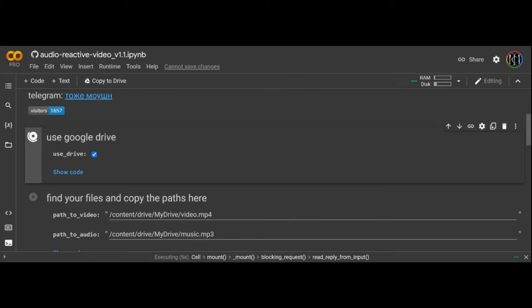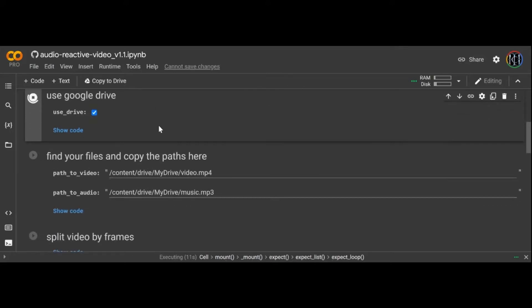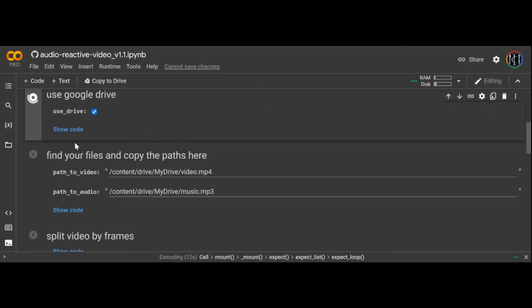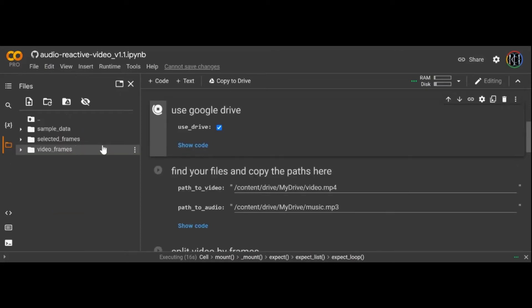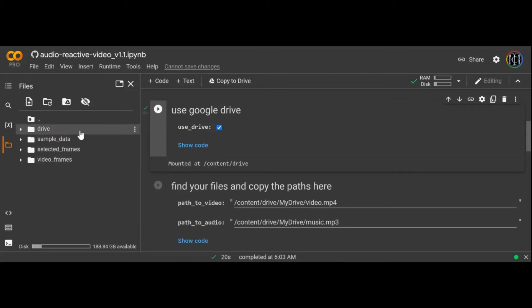To get this to work you'll need a piece of audio and a video. The notebook will speed up your video based on the volume of your audio. The loud peaks in the audio will be the fast parts of your video, the quiet bits will go slow. For this reason your video needs to be much longer than your sound file.